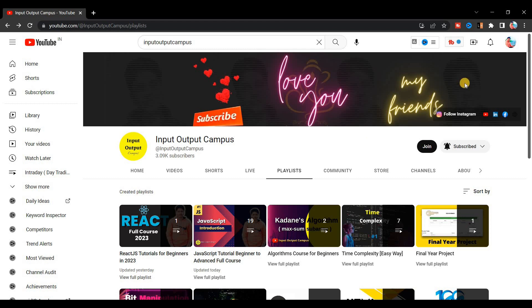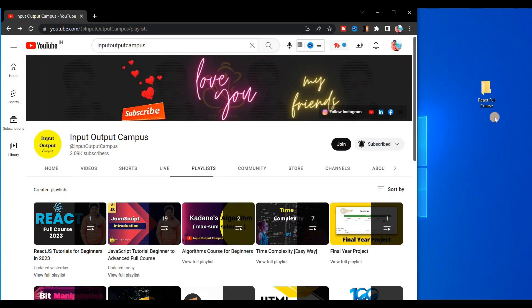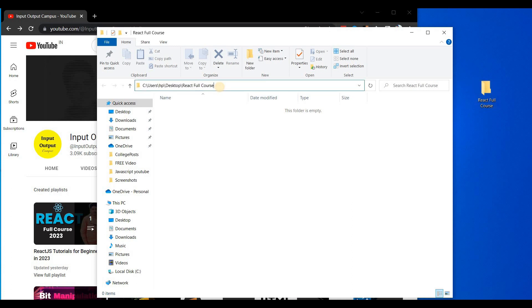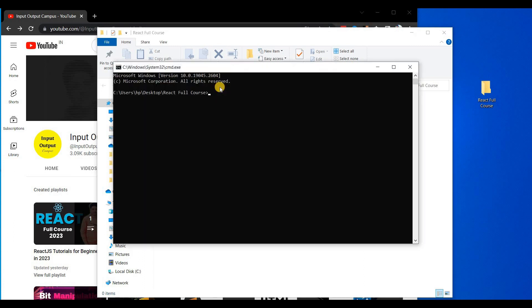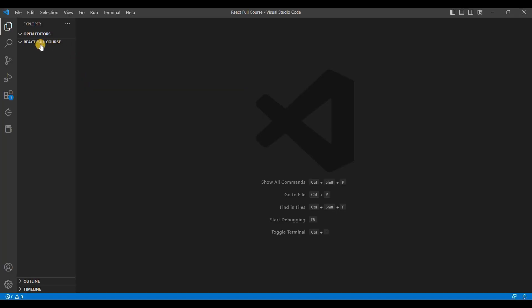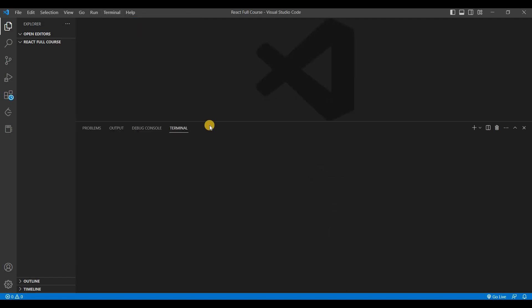First, go to your desktop and create a folder — name it something like 'react-full-course' or any name you like. Then click into the folder's address bar, type 'cmd', and press Enter to open the command prompt there. Then type 'code .' and press Enter, which will redirect you directly to the VS Code editor.